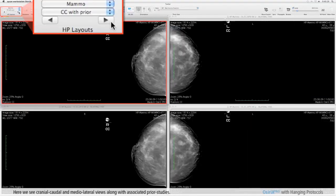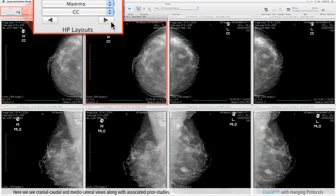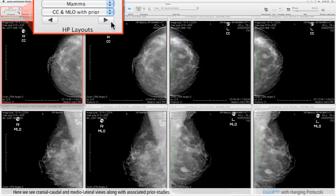Here we see cranial caudal and medial lateral views along with associated prior studies.